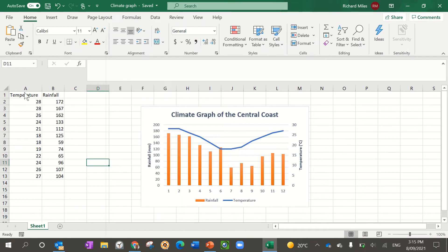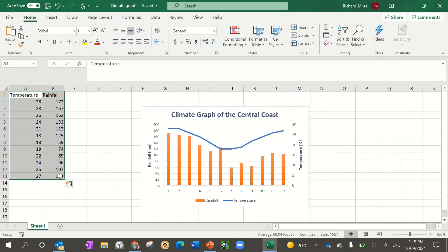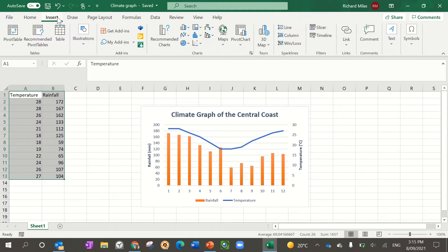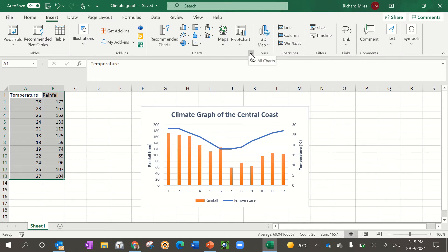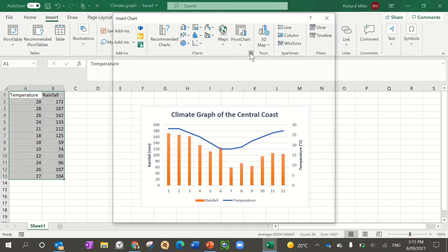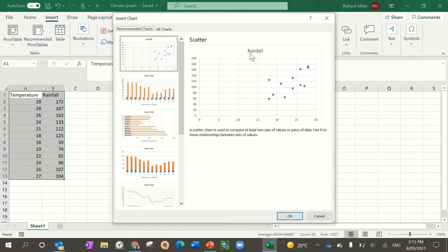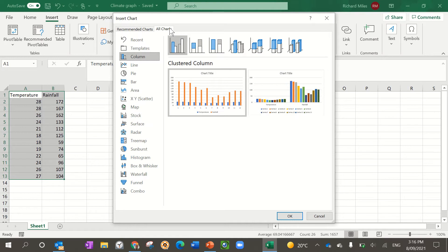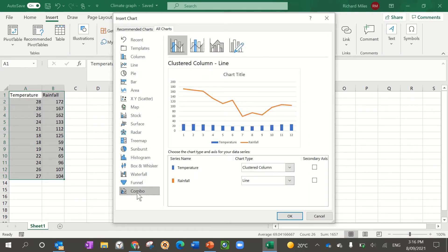You need to make sure you highlight the information you're going to insert. You see the charts, you're going to do a bit of a different one, so you're going to click the arrow to see all charts. If we go to all charts, what I want you to do is scroll down to combo.